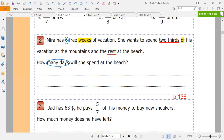How many days means we have to find a number. But before we know how many days will she spend at the beach, we have to know how many days will she spend at the mountains, because the rest she will spend at the beach. So first we have to find how many days will she spend at the mountains.